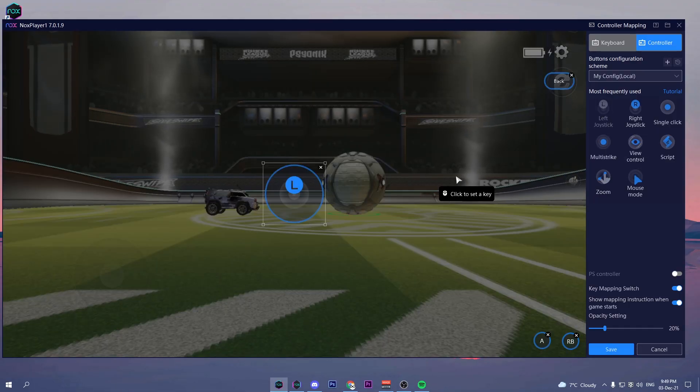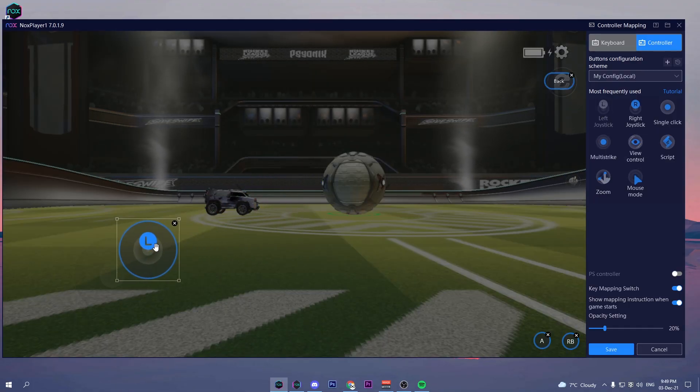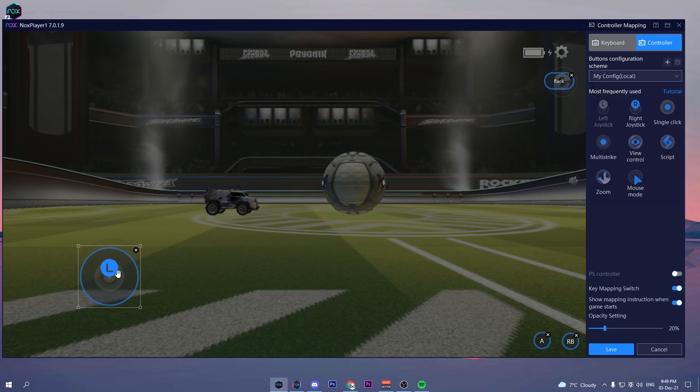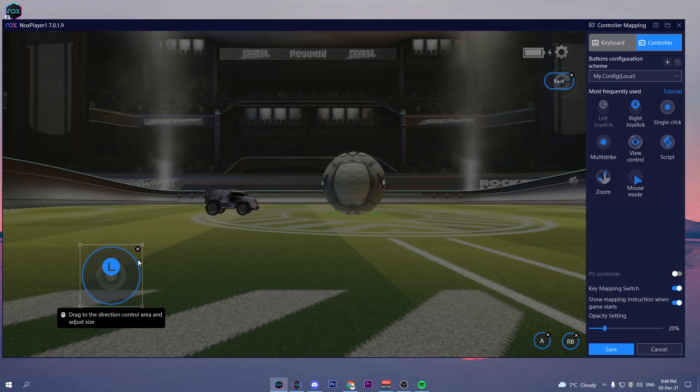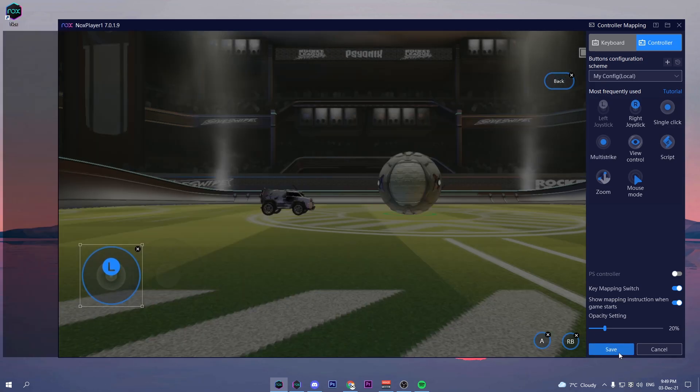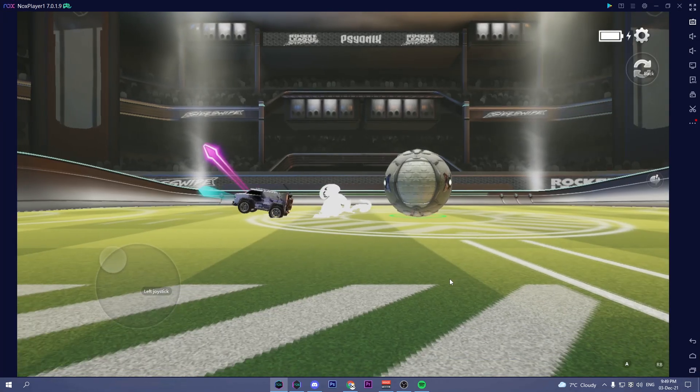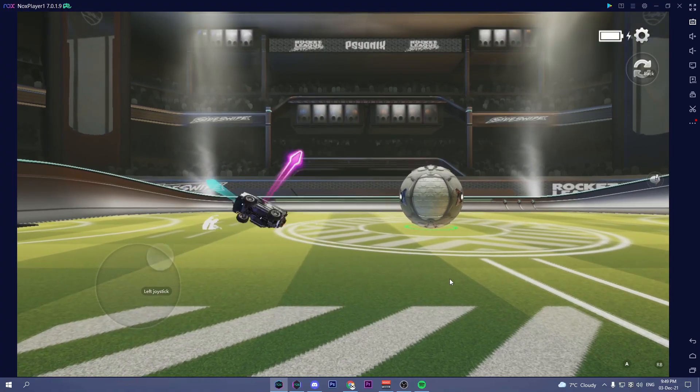And then for movement, select the left joystick and put it on the stick in-game. And that's it, now you can completely try hard in ranked in Rocket League Sideswipe.